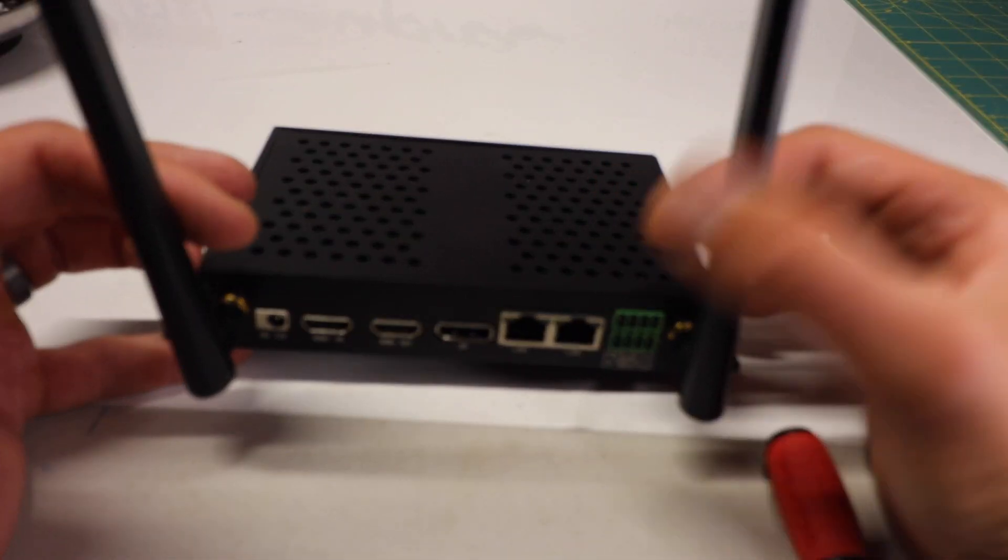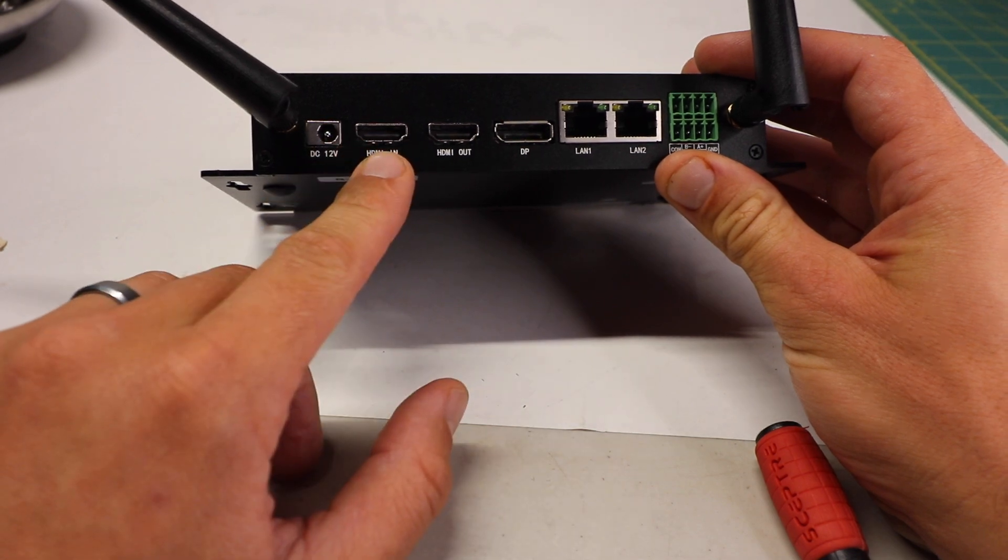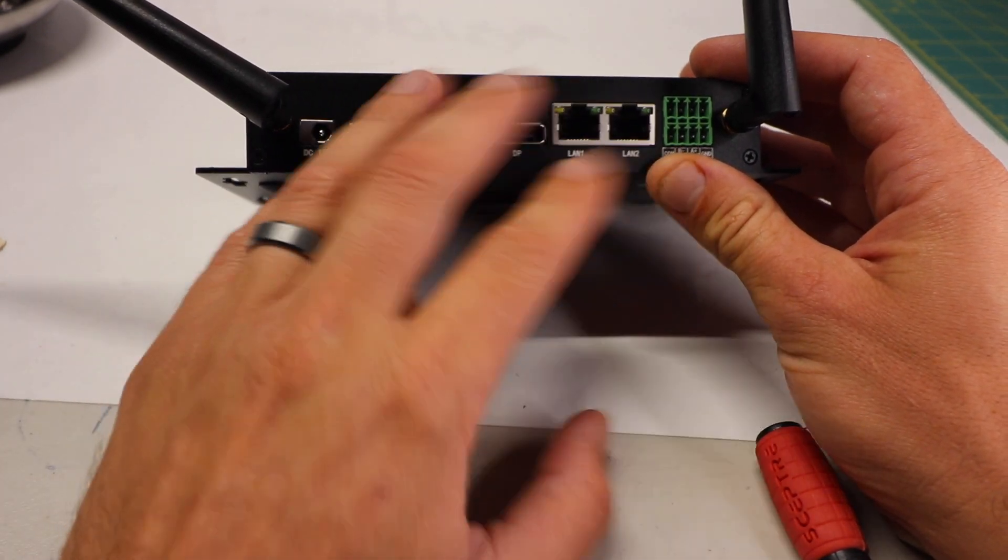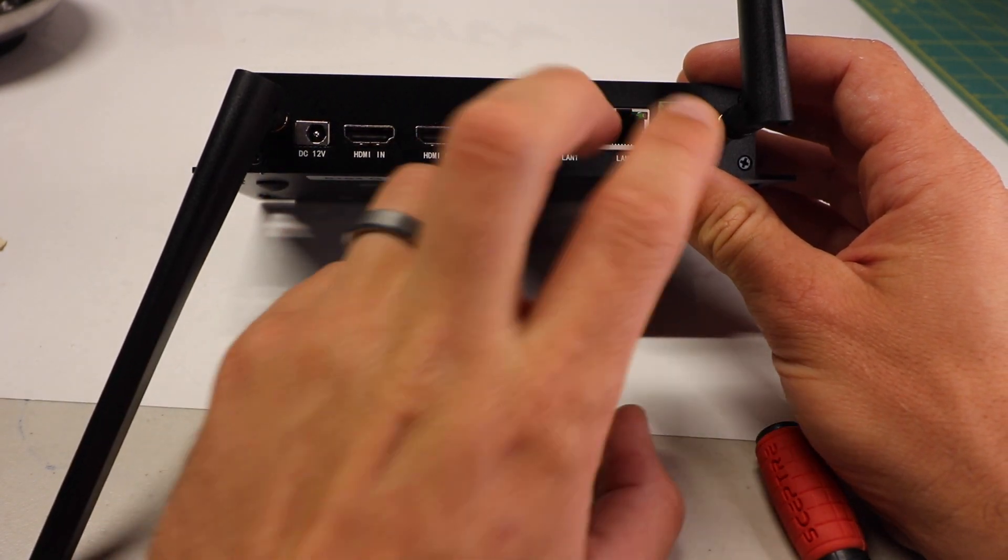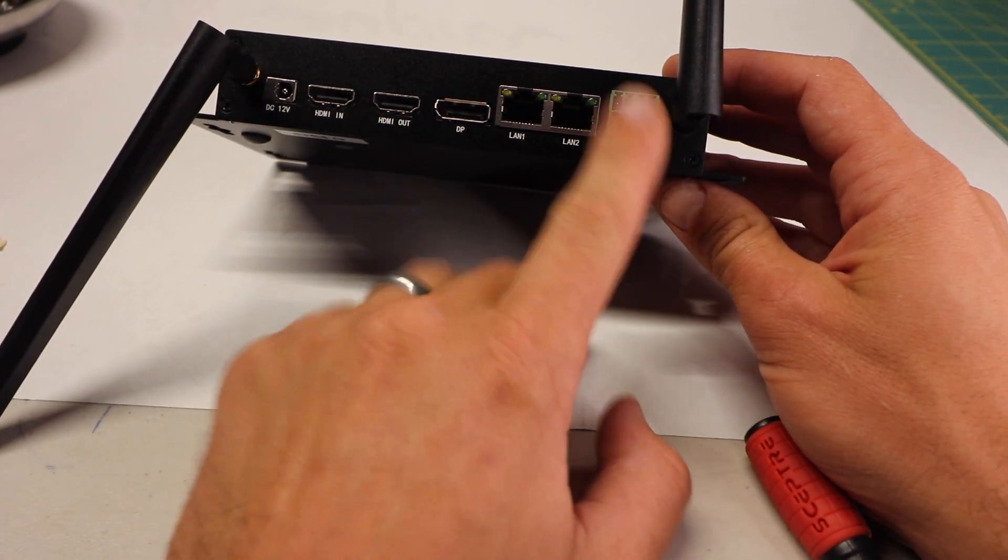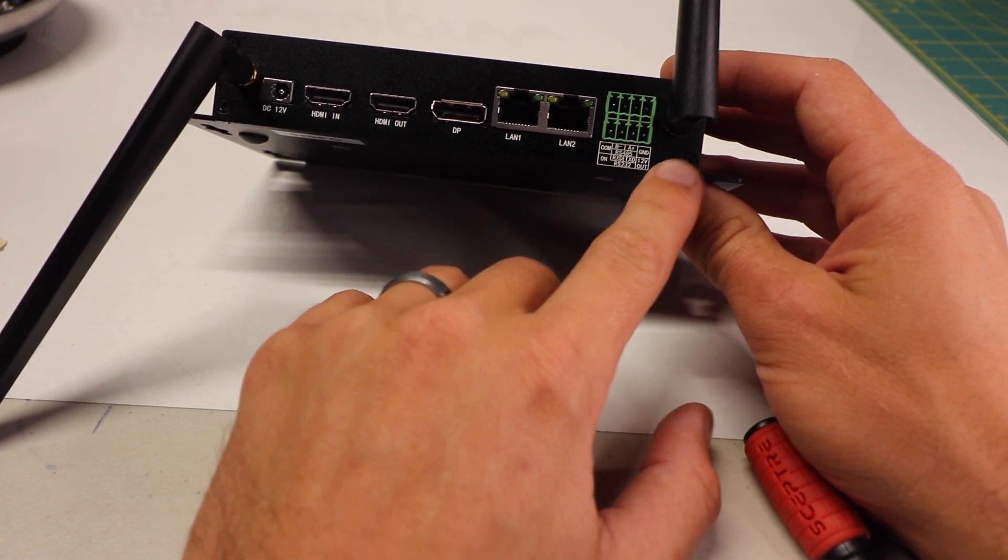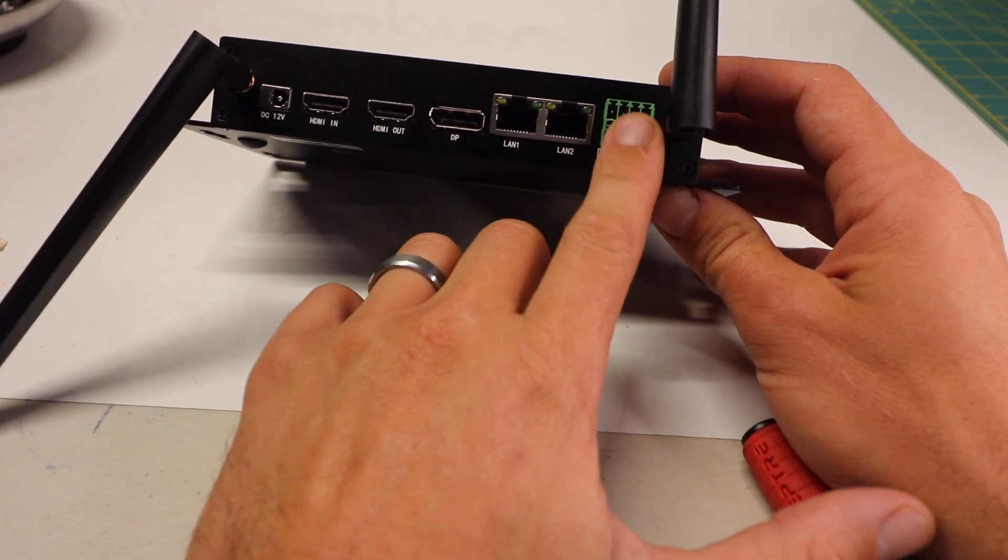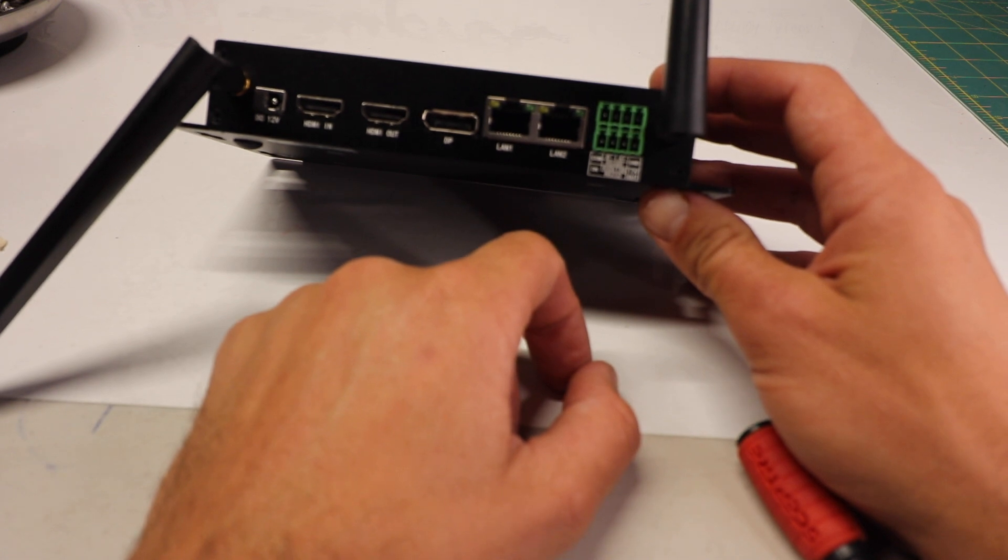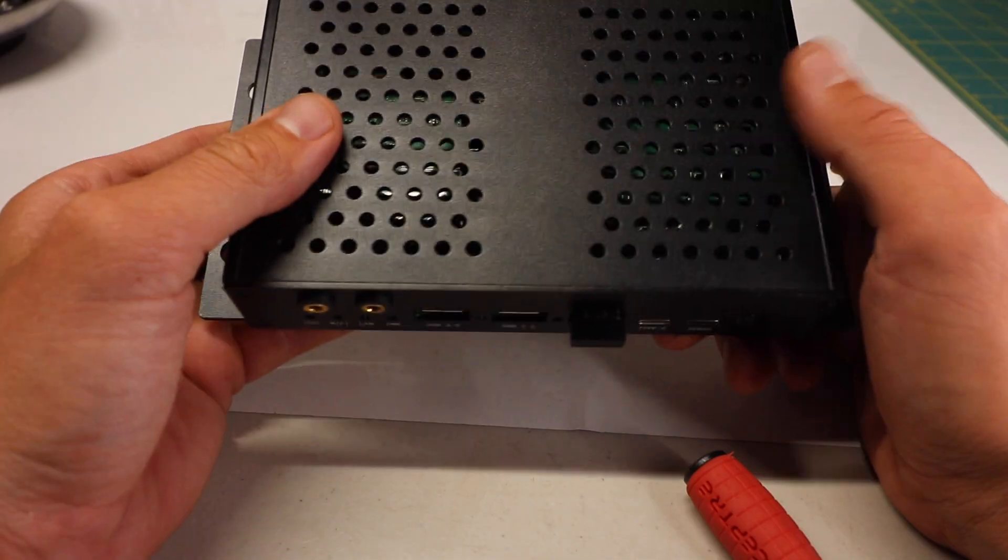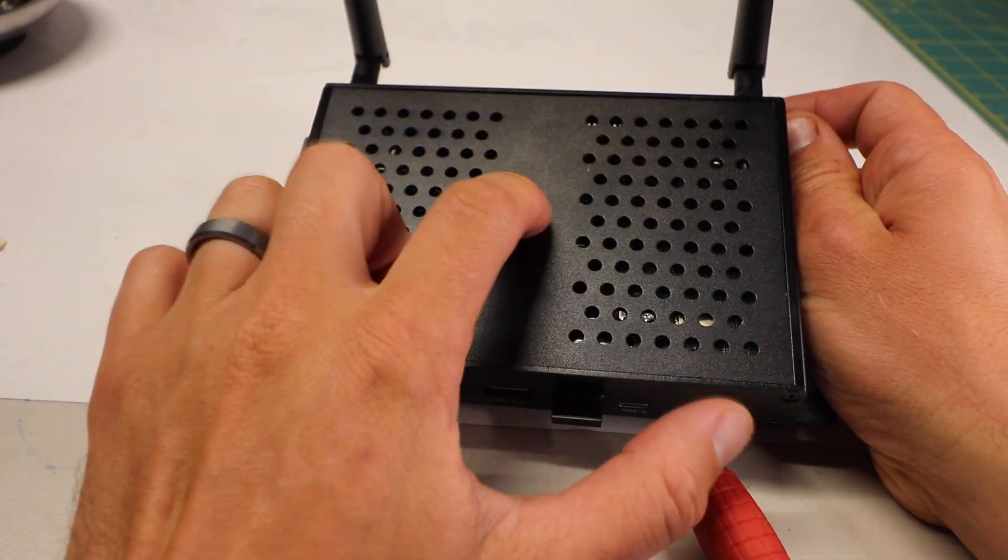You got two antennas on here, power in, HDMI in, HDMI out, DisplayPort as well—remember this thing can do up to 8K. You got dual LAN ports for faster speeds, and over here you have a power port where you can hook up all kinds of things: ground, 12-volt out. You can do all kinds of things, hook up different devices with this. It even comes with a plug to help you connect different types of devices.